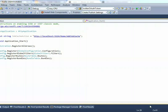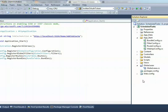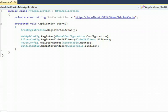I have created a basic ASP.NET MVC application for this demo. Let's add the job cache key to the Application_BeginRequest event of the global.asax.cs file.